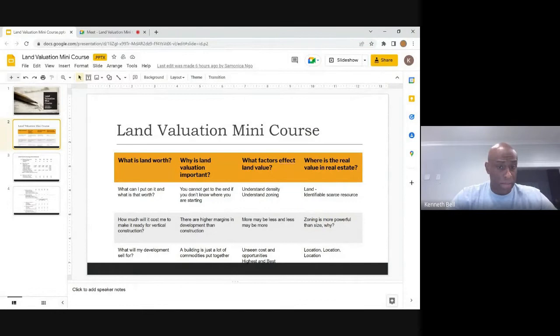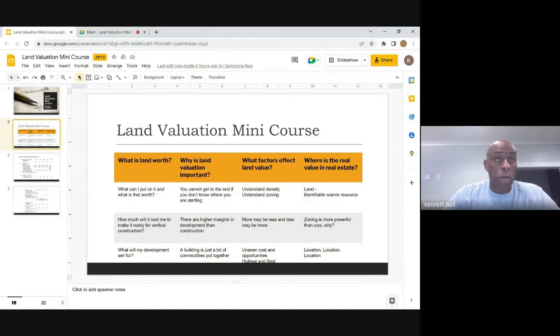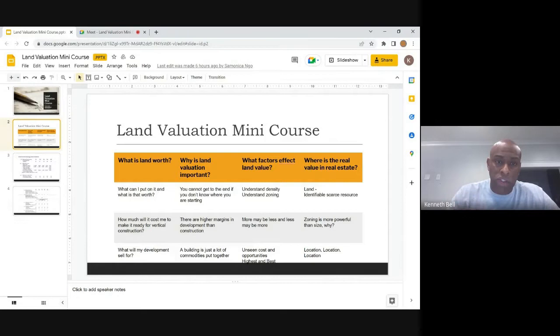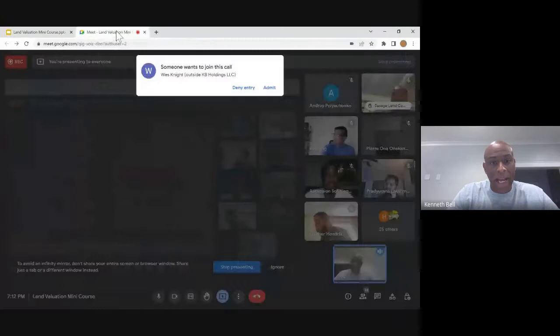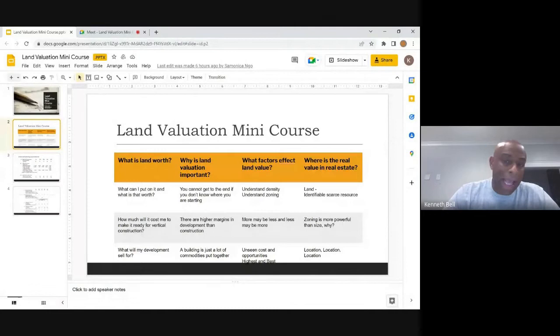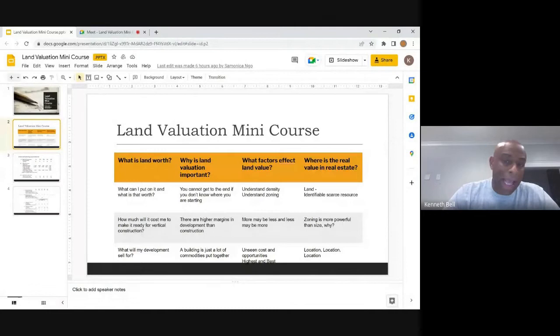In the basics of land valuation, you need to answer three questions. First: what can you put on it? Second: how much will it cost to make it ready for vertical construction — pad ready? Third: what will my development sell for? You need to know this to understand what the land is worth.